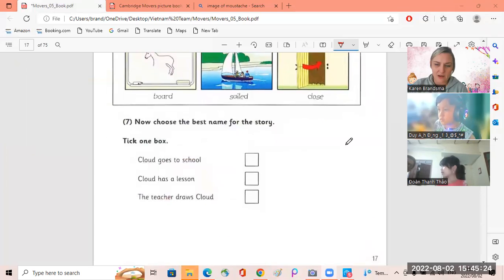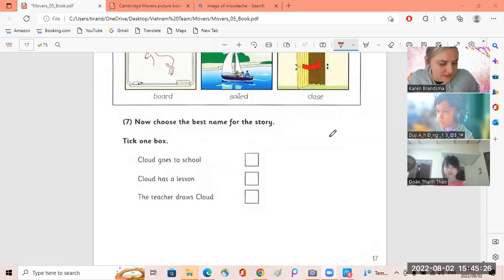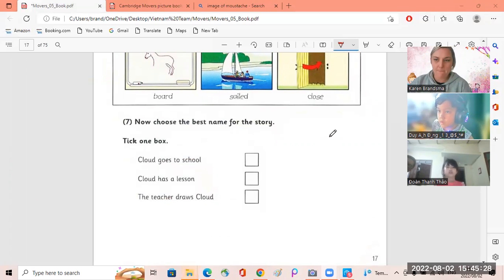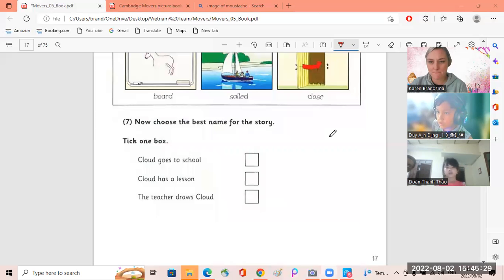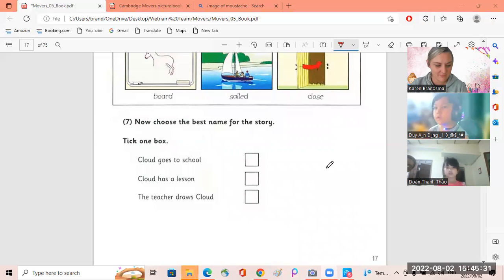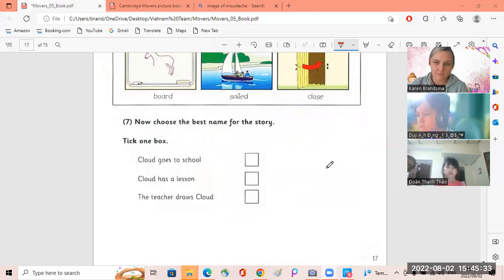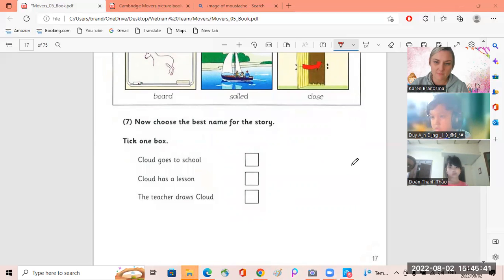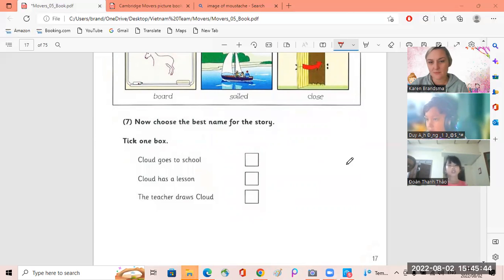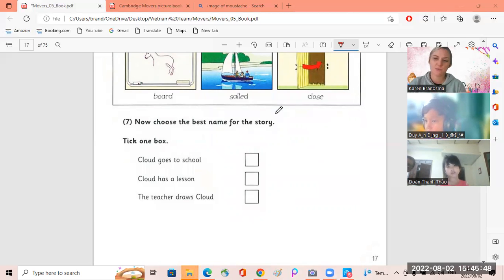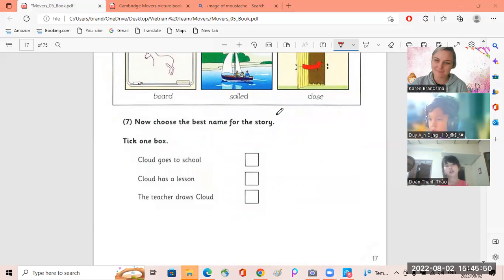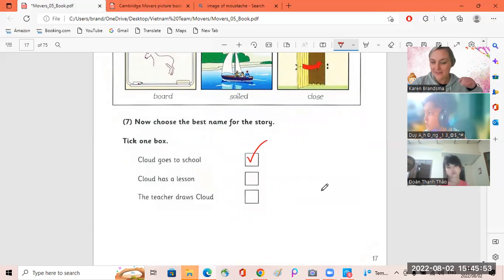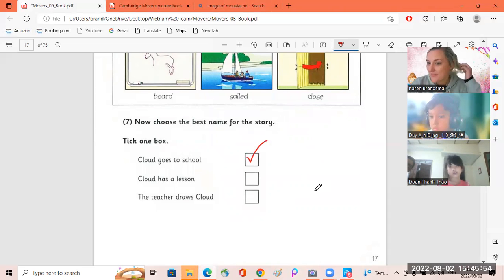Okay Deyane, can you give me a name for the story? Cloud goes to school. Yes, okay, very good.